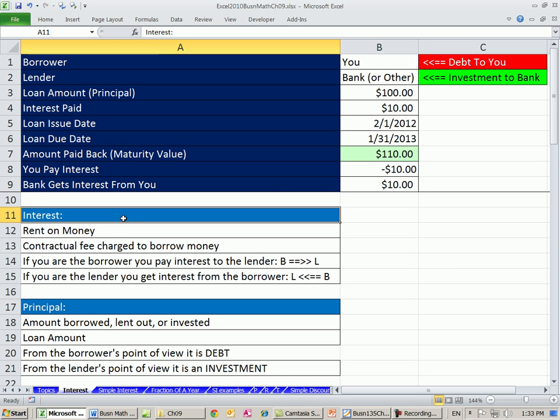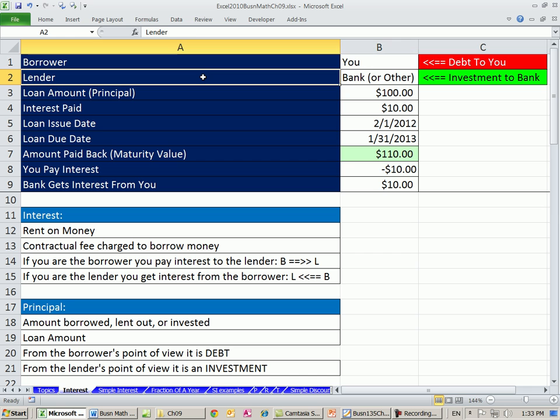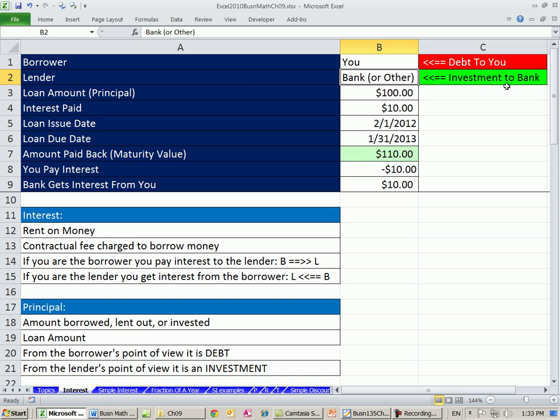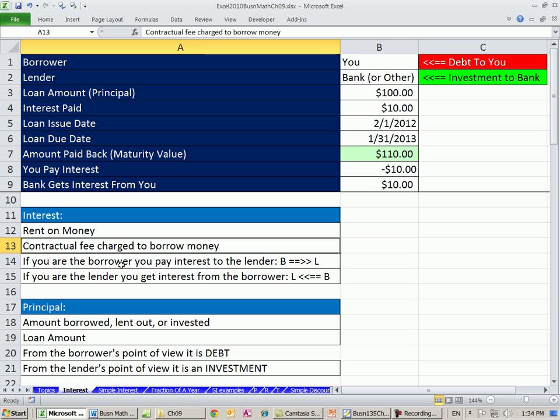What is interest? At its essence, it's really rent on money. The bank or the lender, whoever it may be, made an investment. They gave you the money, and then later the bank's going to get paid back plus some extra interest. That interest is revenue. That's why they lent it to you, so they can make some money. This money is called interest. So rent on money, it's a great way to think of it, just like rent on a house or an apartment. It's a contractual fee charged to borrow money.